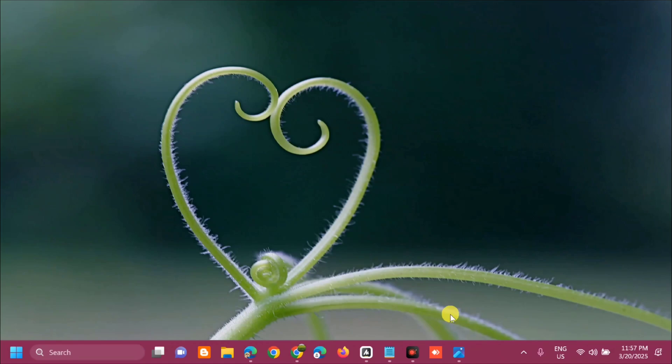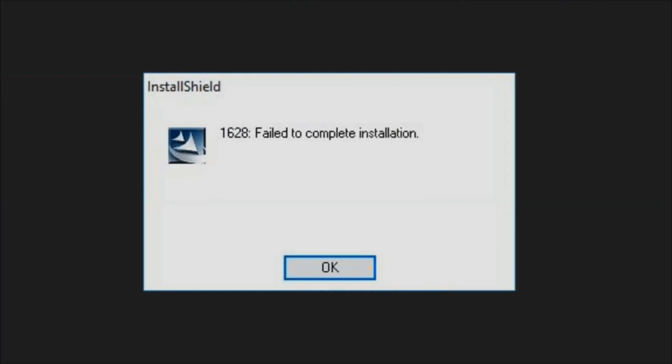Hello everyone and welcome back to my channel Edmon Amindaros. For today's quick tutorial, I'm going to show you how to resolve error code 1628 'failed to complete installation' error in Windows 10 or Windows 11 computer.